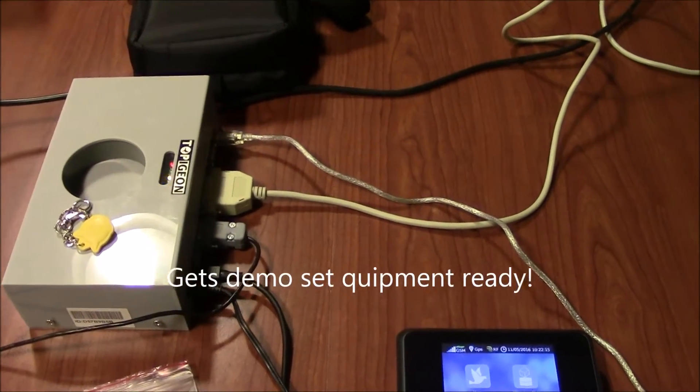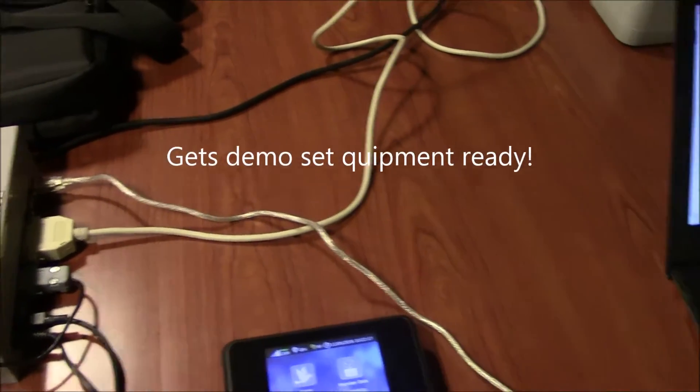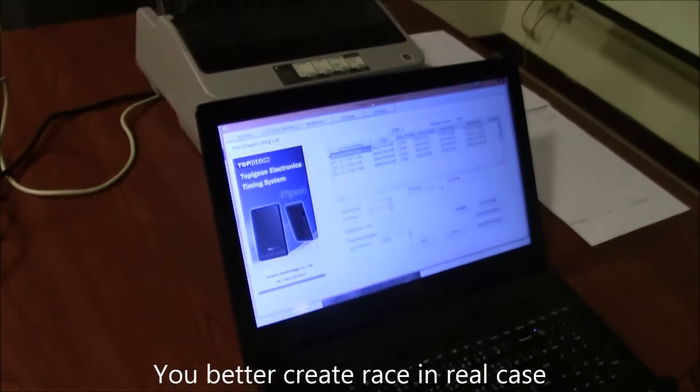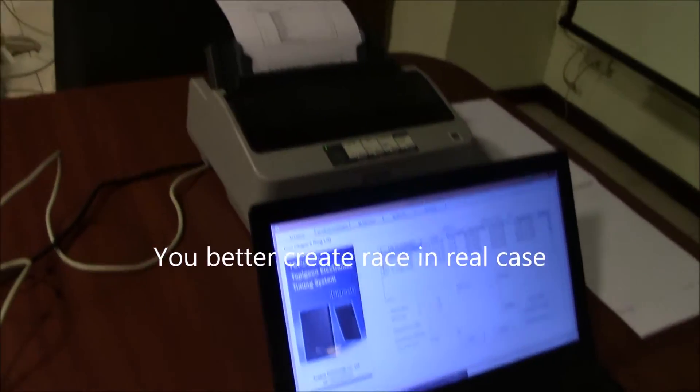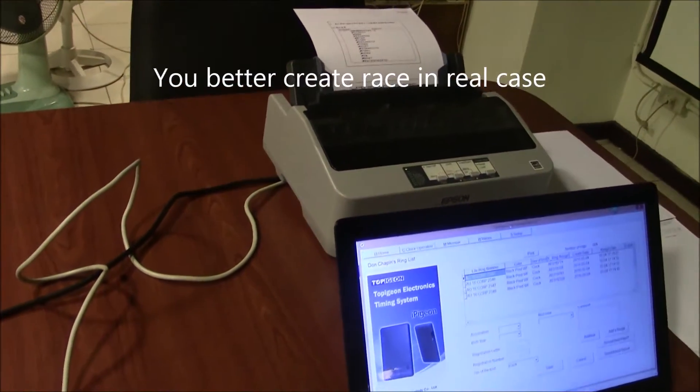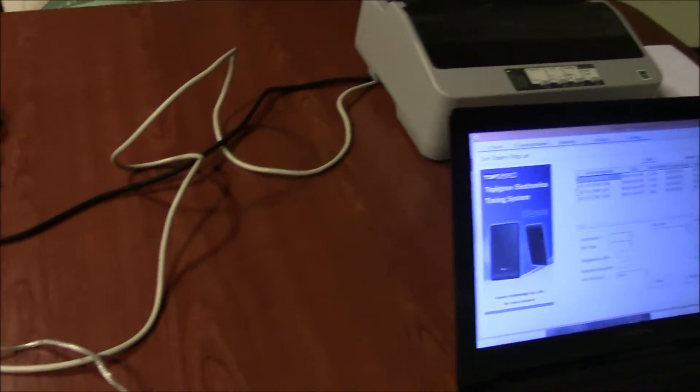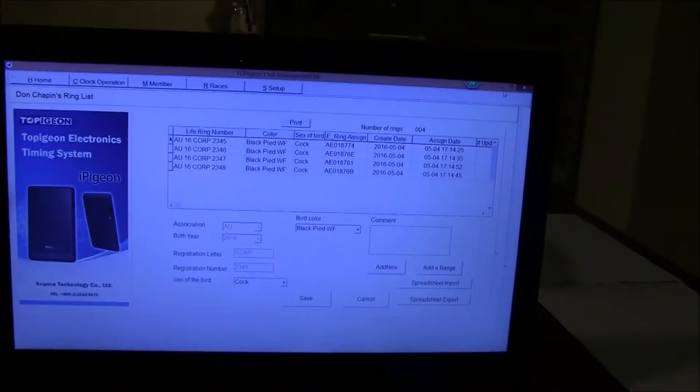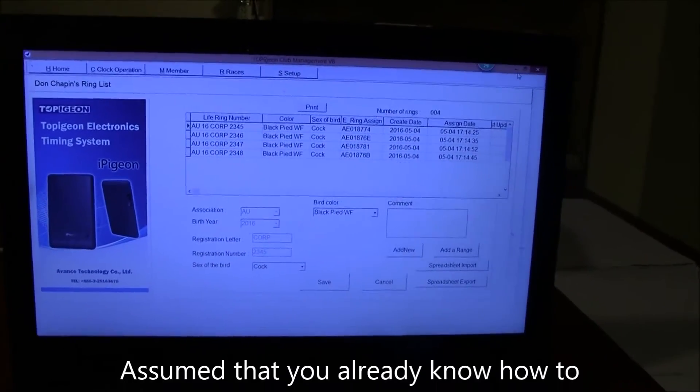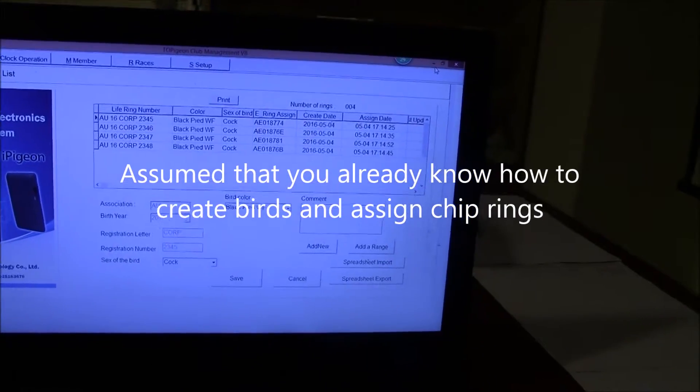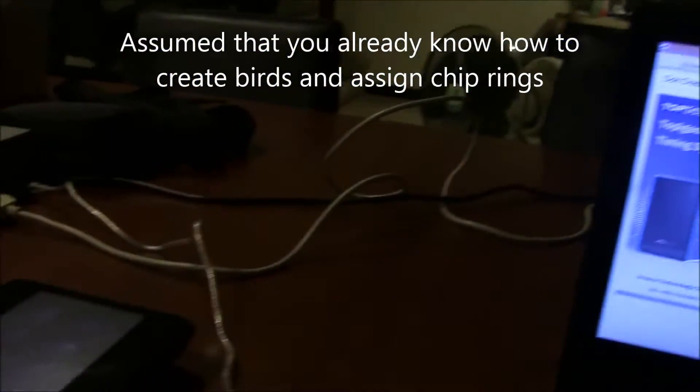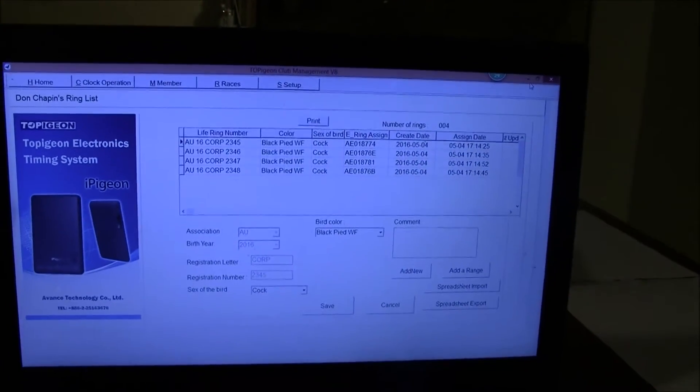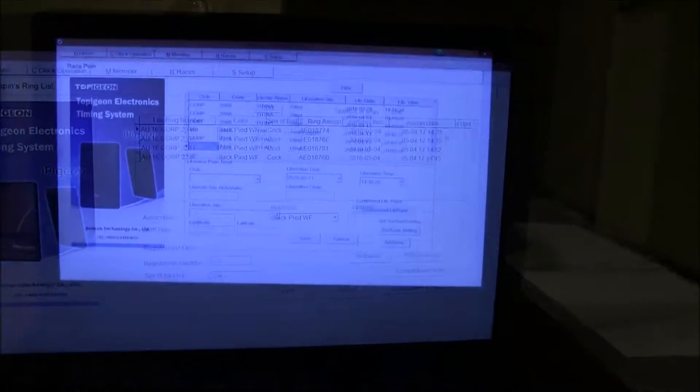Hello, today I'm going to demo how to create races, do basketing, and generate race results. Assume that you already know how to create rings and assign chip rings, so we skip that process here. We go directly to create race.